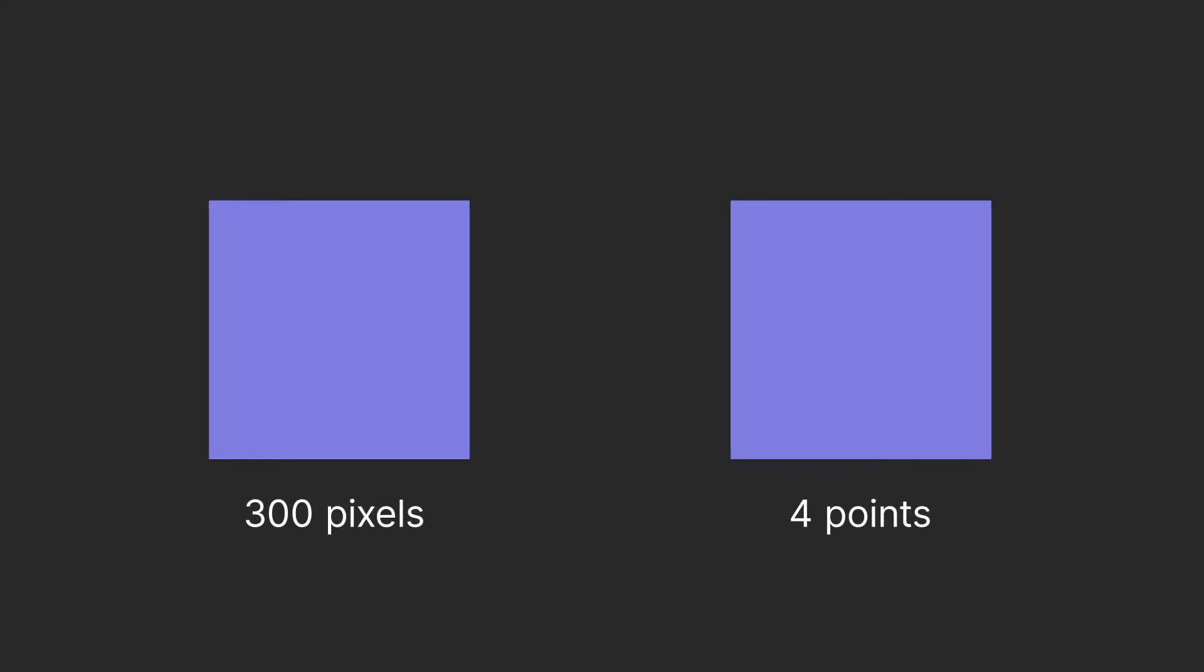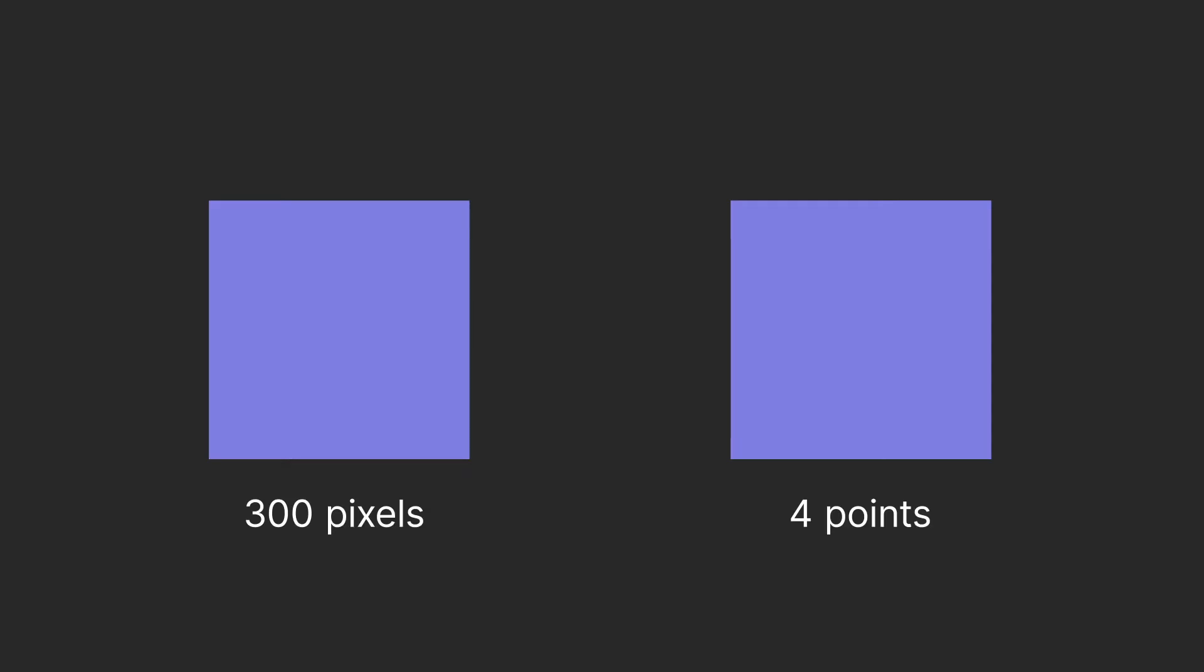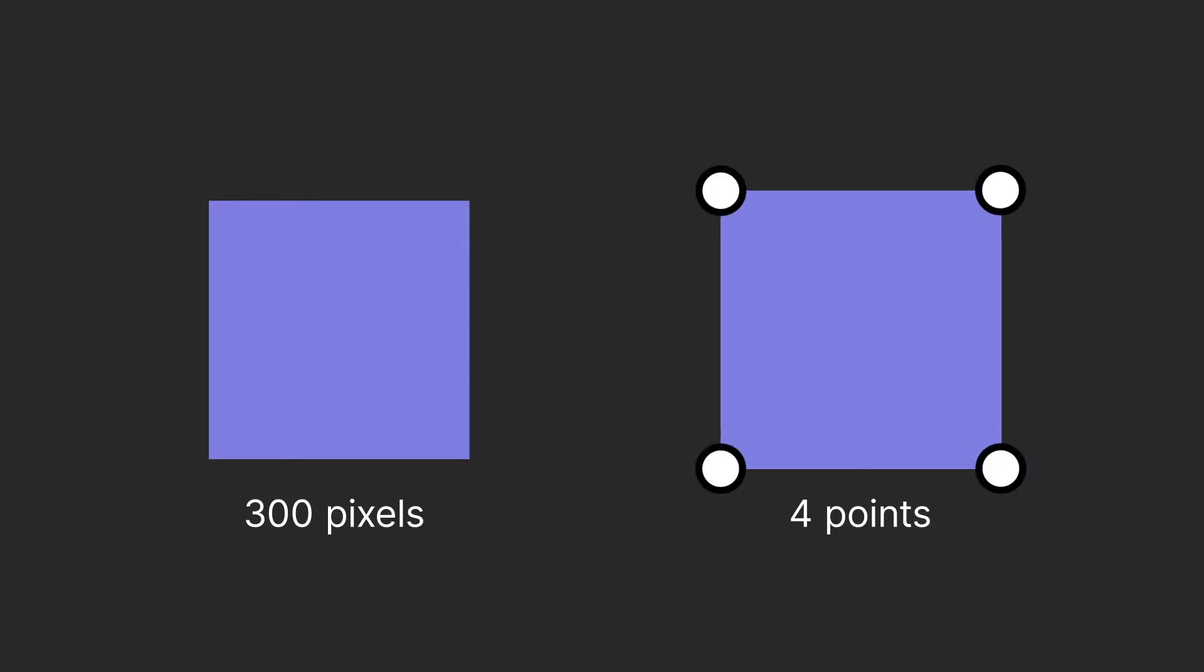There's also a difference in file size. This square graphic at 300 dpi will have 300 pixels of information, while a vector square will contain just four points, one for each corner. The vector's mathematical formula connects the points and fills in the colors.